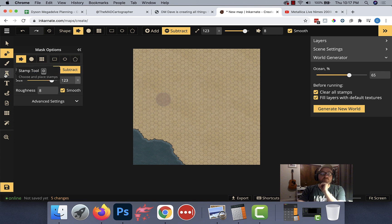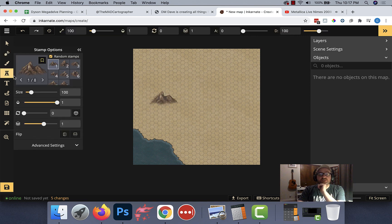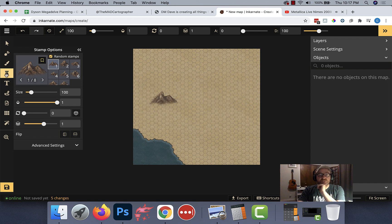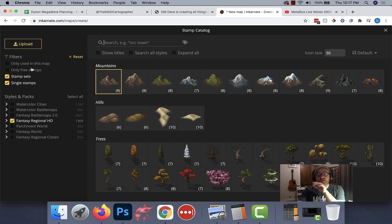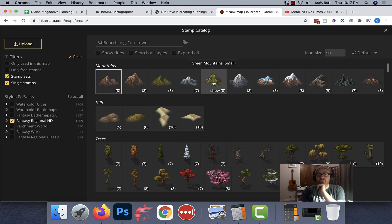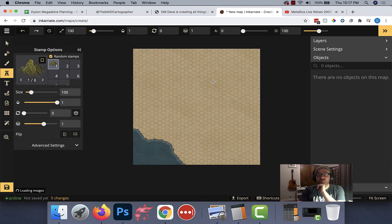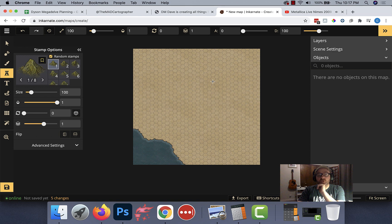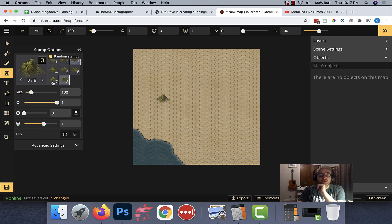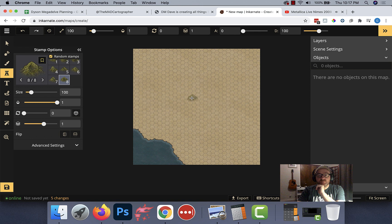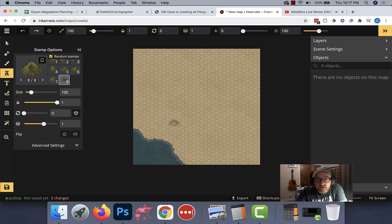Next up, I need to get Brimsy Rise in there somewhere. So I need a mountain. I'm going to click Stamps. I'm going to open up my catalog. Even though I like those brown mountains, I actually want one that looks a little bit older and is covered in green. So let's take a green mountain small. Let's see which one looks a little bit more weathered and interesting. I think this one's pretty good.